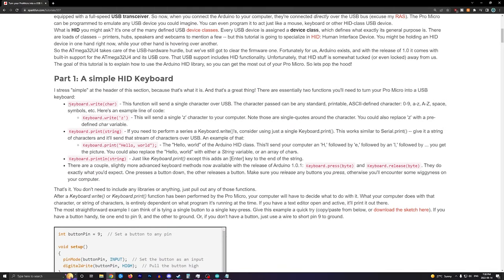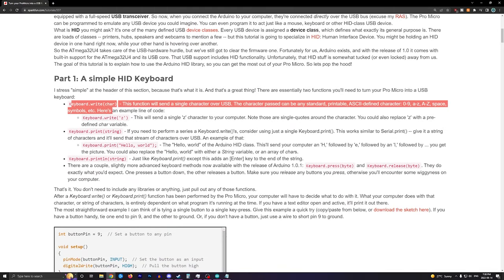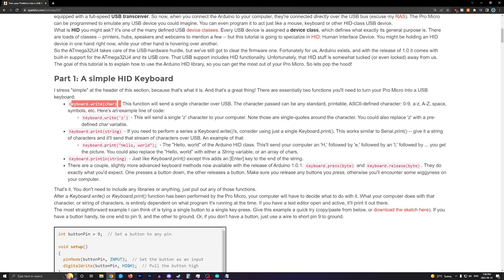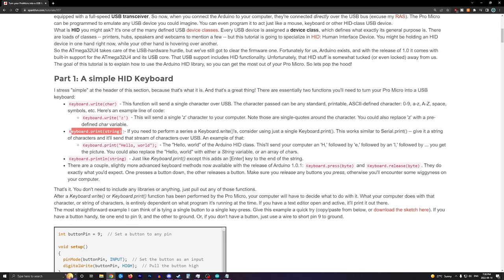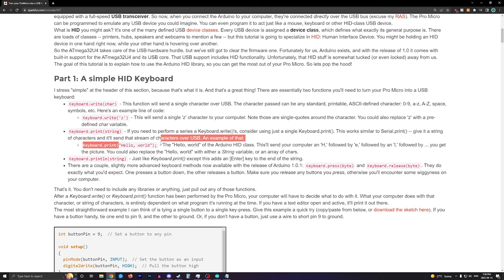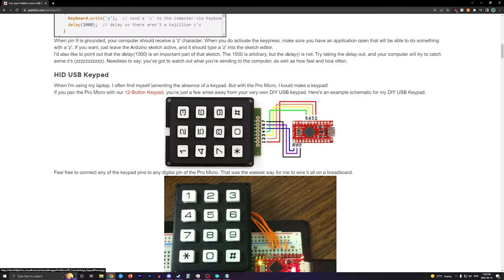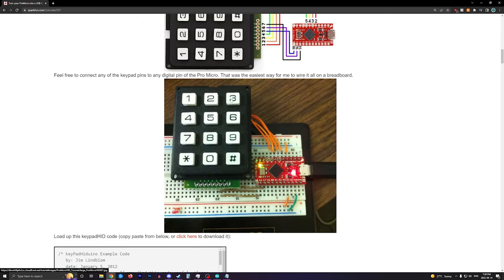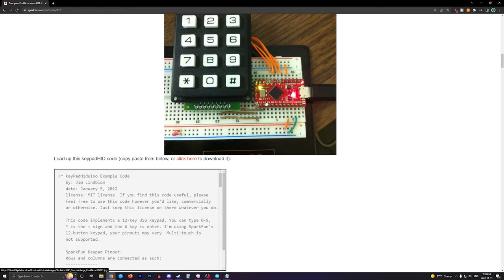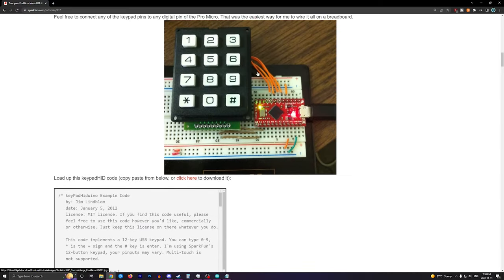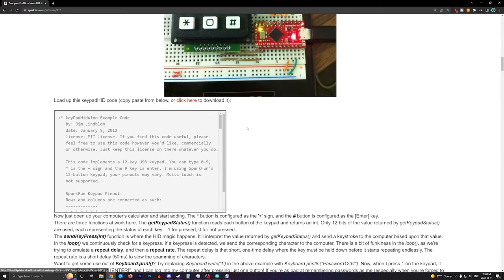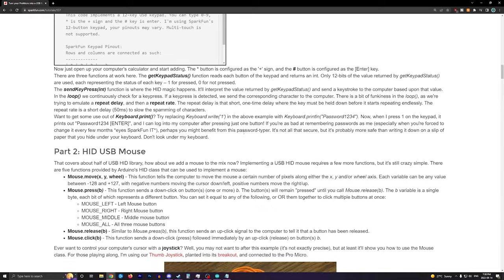So it shows you all of the keyboard commands, write and the character, so like Z for example, print and the string with the double quotes. And then the println is to print a line. And then they give you a project to do with these keypads. So this thing makes an easy macro keyboard, which is pretty neat.